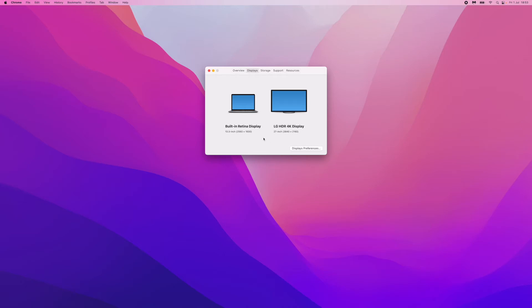As you can see, I have a built-in Retina display which is on my MacBook, and then I also have an external LG HDR 4K display. You can obviously verify this by looking at the dimensions right down there at the bottom.